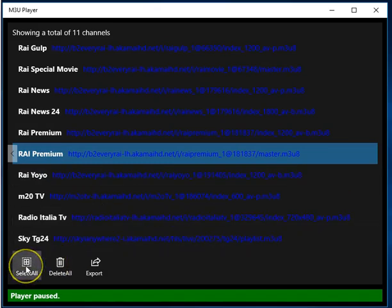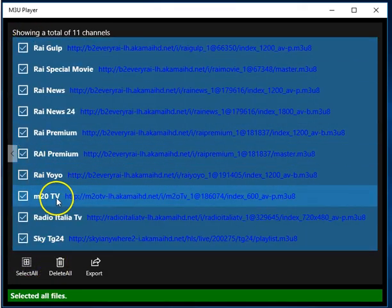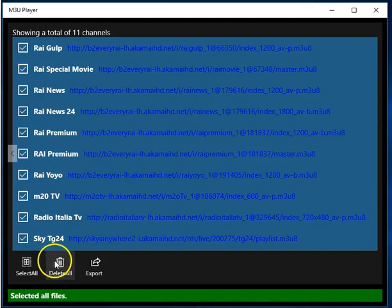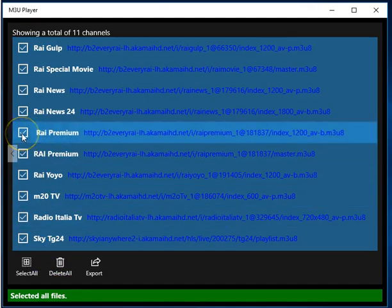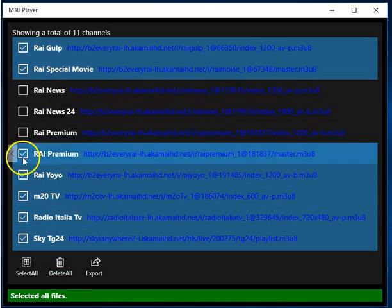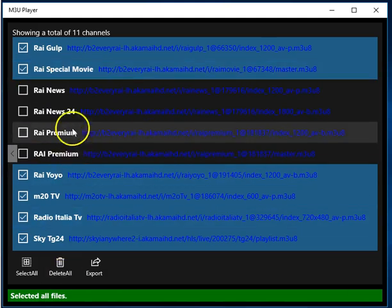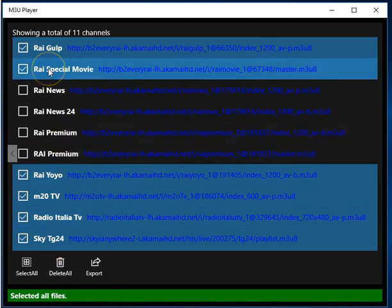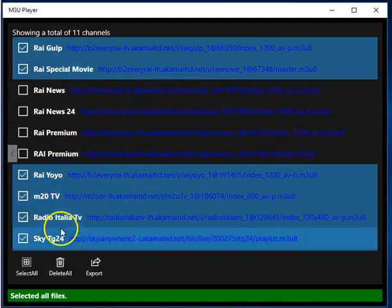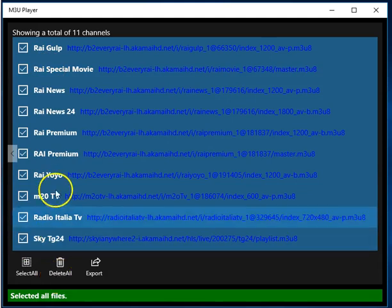Now, you can select all the channels at once and delete them individually. You can uncheck the ones you don't want deleted and all the rest of them will be deleted. Or you can actually select all of them and then delete them all.